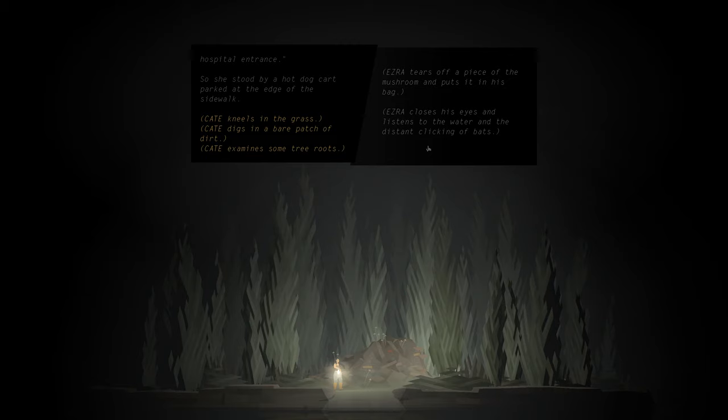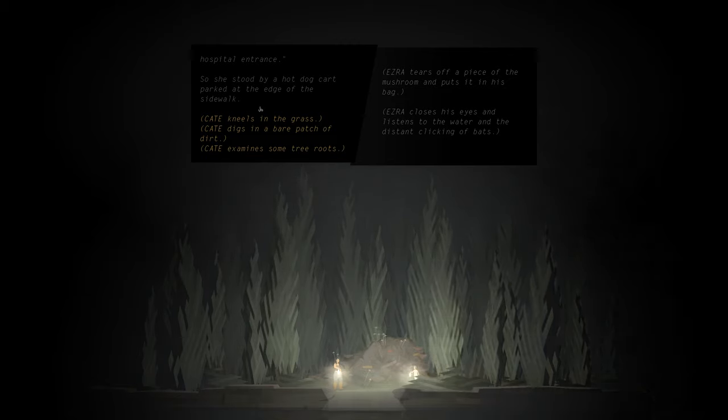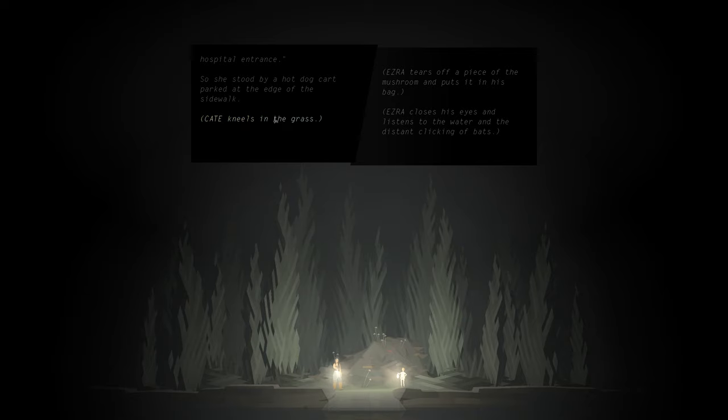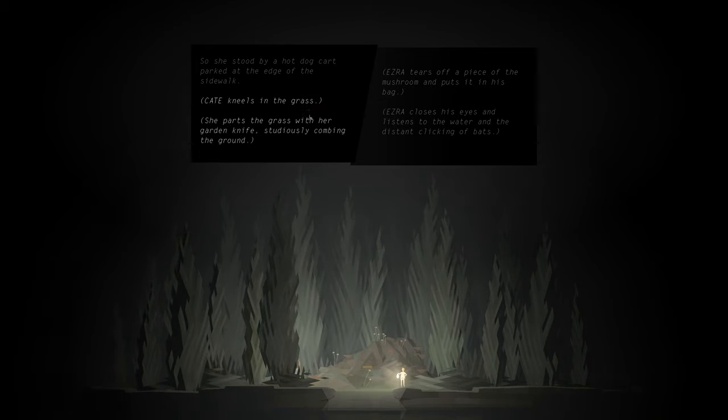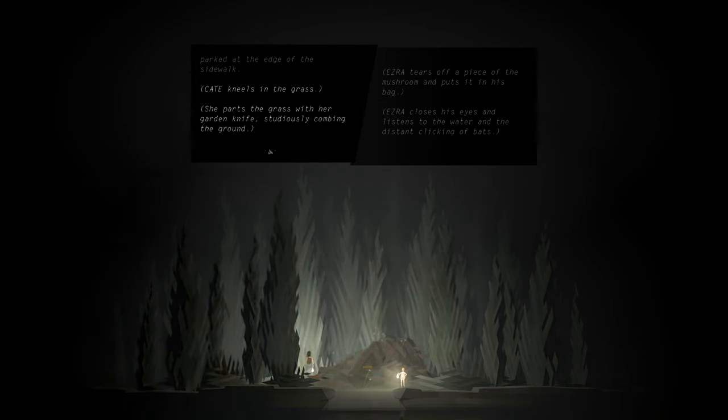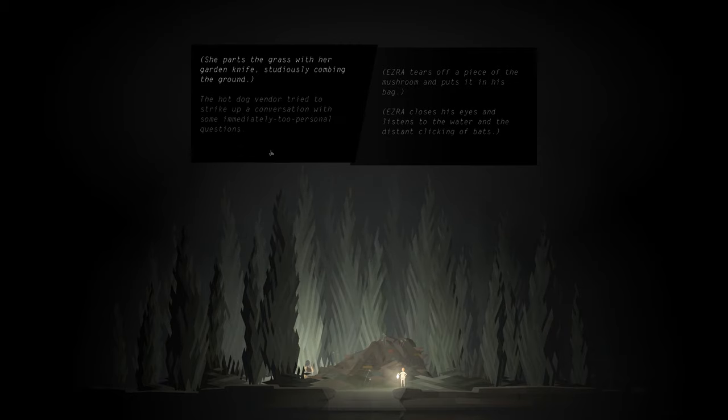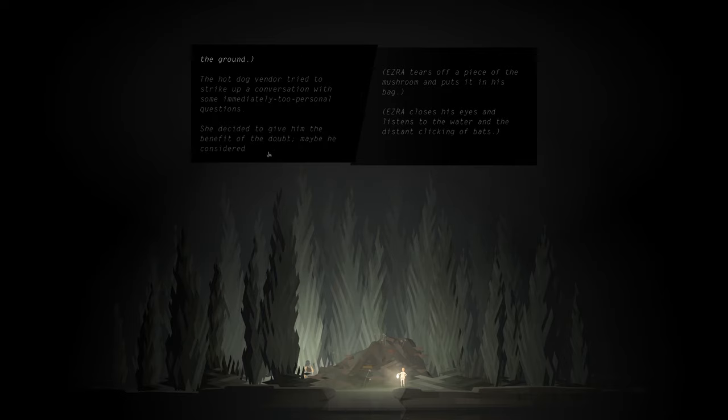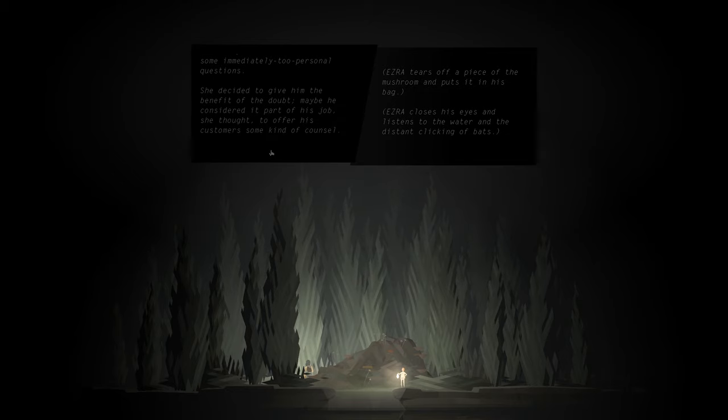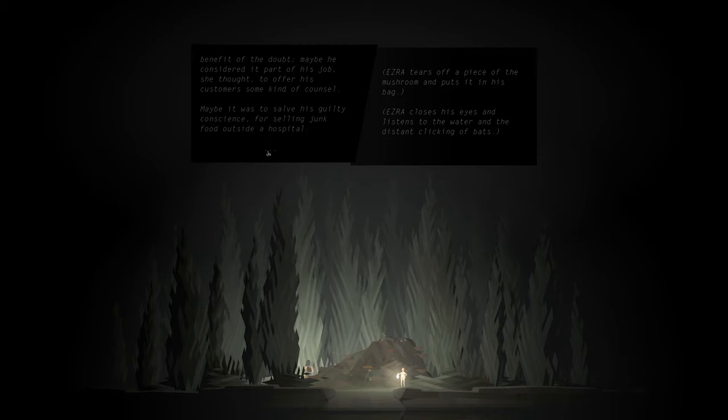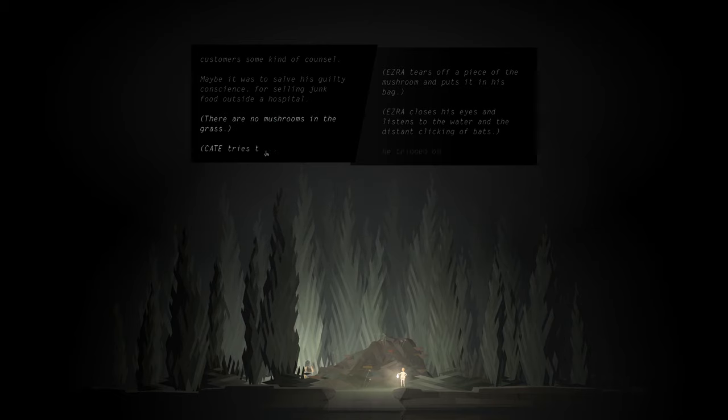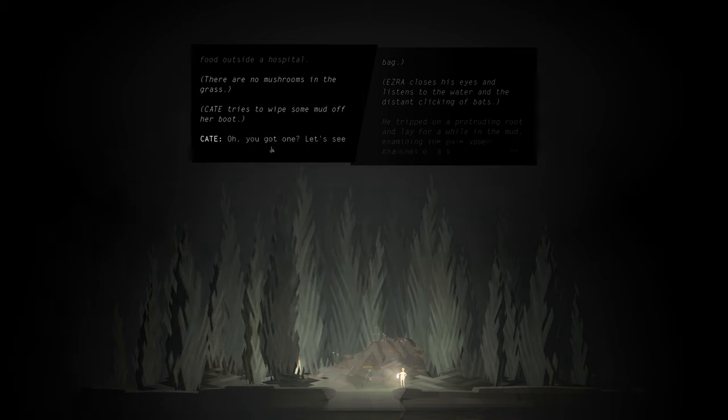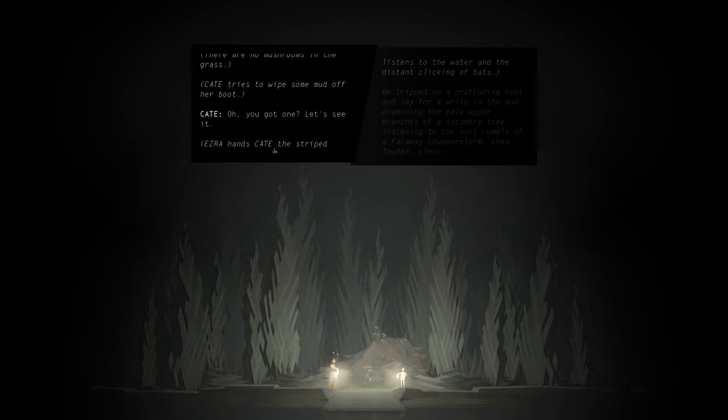Ezra tears off a piece of the mushroom and puts it in his bag. Ezra closes his eyes and listens to the water and the distant clicking bats. Kate kneels in the grass. She parts the grass with her garden knife, studiously combing the ground. The hot dog vendor tries to strike up a conversation with some immediately too personal questions. She decides to give him the benefit of the doubt. Maybe he considered it part of his job, she thought, to offer his customers some kind of counsel. Maybe it was to salve his guilty conscience for selling junk food outside a hospital. There are no mushrooms in the grass.